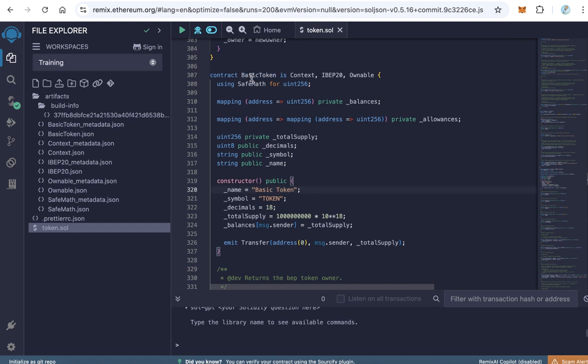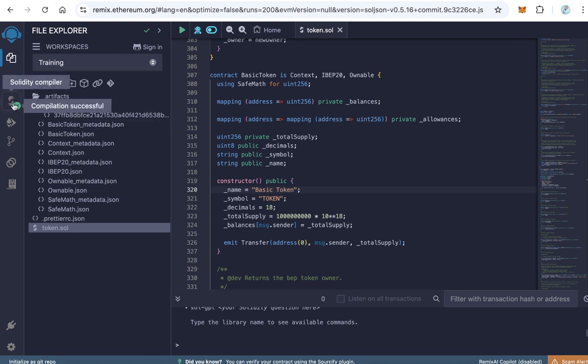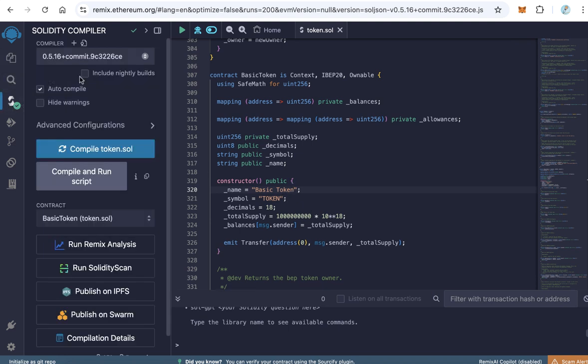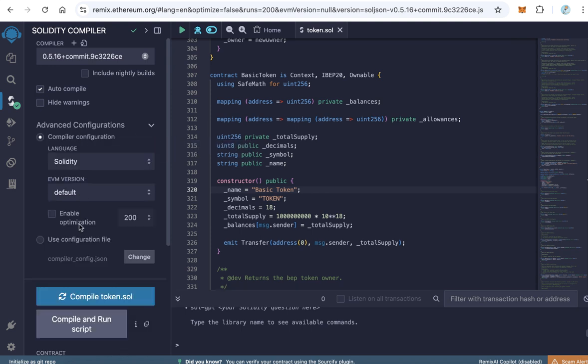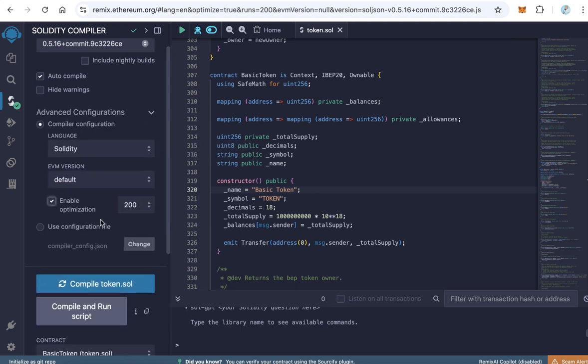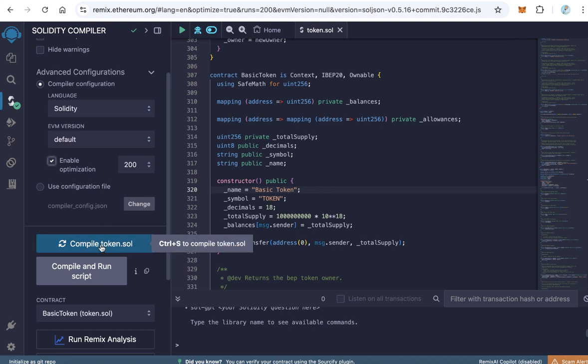After you finish all this edit, click Solidity compiler. This is the default compiler is 5.16 and no problem to use this compiler for the standard token. I prefer always to make enable optimization and click compile token.sol file.